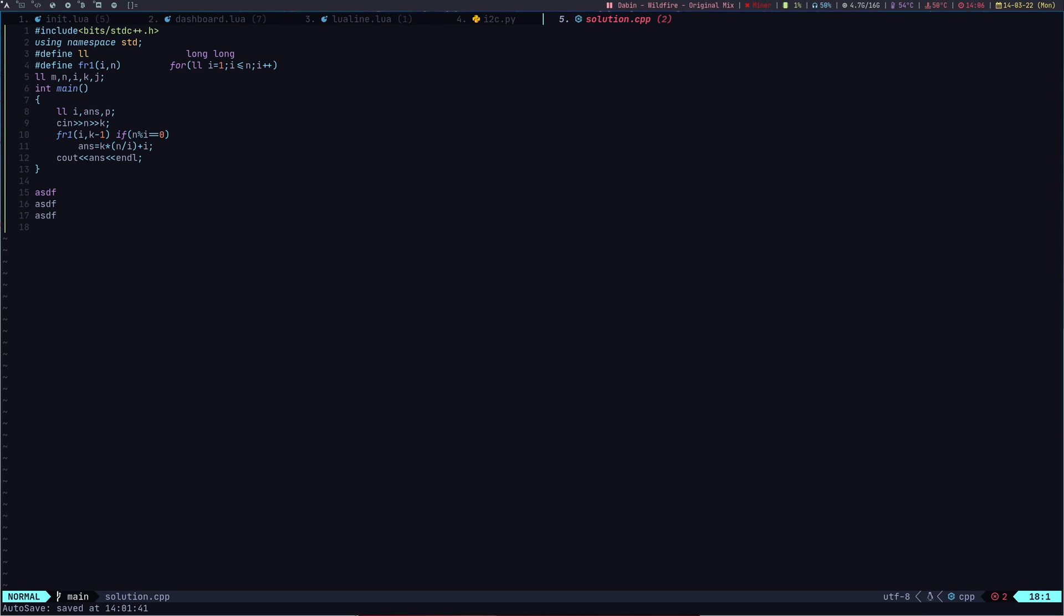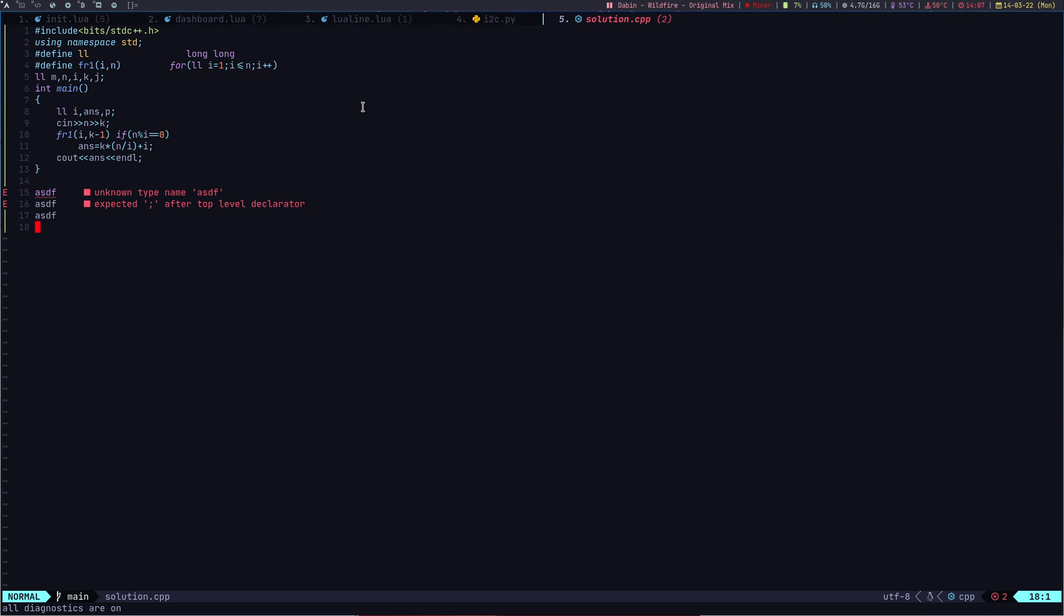By default, I turn off the diagnostics. I don't want some fancy red stuff to appear on my screen. I can turn on the diagnostic also. If I do leader DD, I have turned on diagnostic and here you can see all the errors. Diagnostic not only shows you the errors, it shows you some warnings.